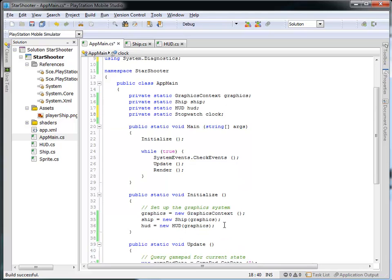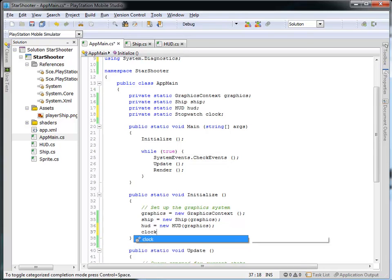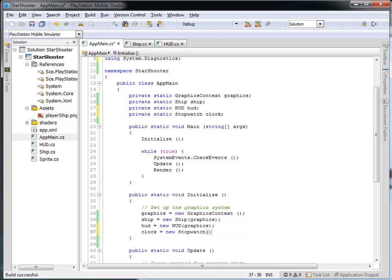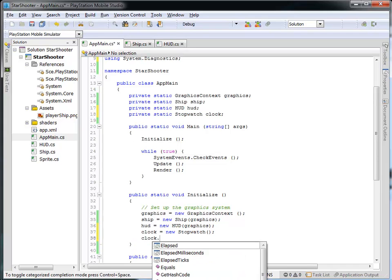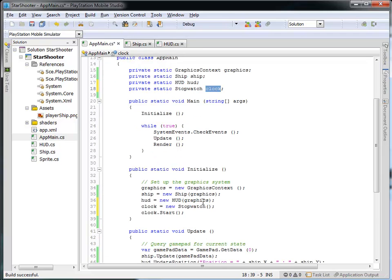In our initialize, we're going to create a new clock equal to a new stopwatch, and then we need to actually start the clock. The clock isn't running unless we tell it to start, so I'm going to say clock.start at the beginning of the initialize.